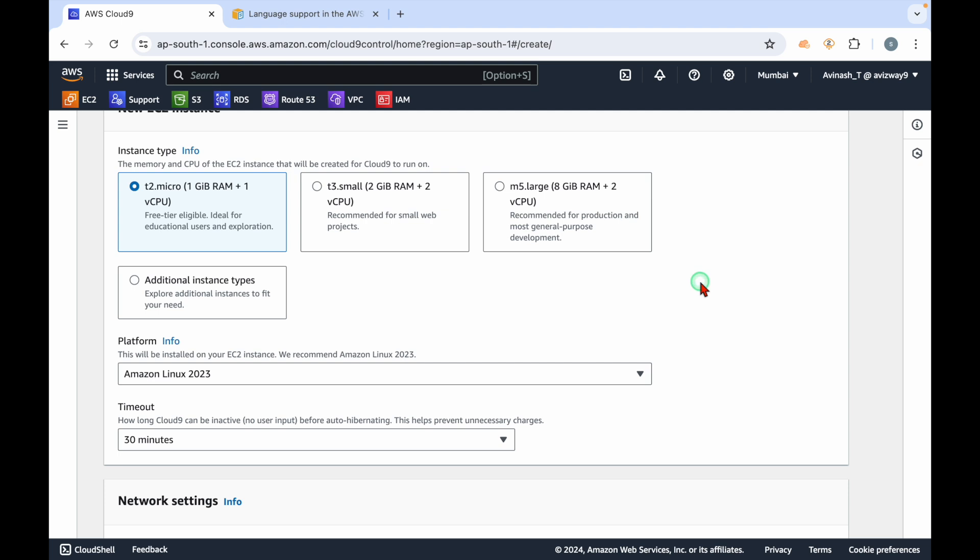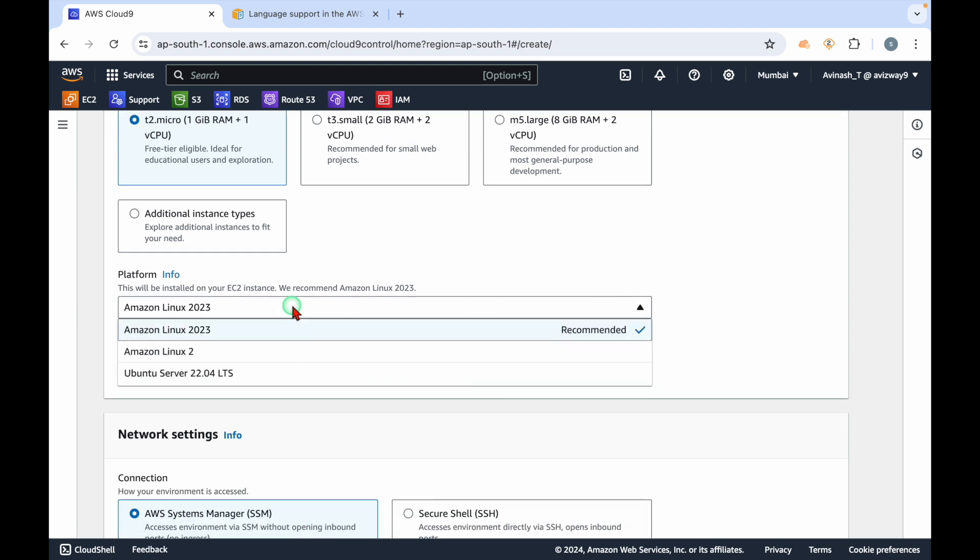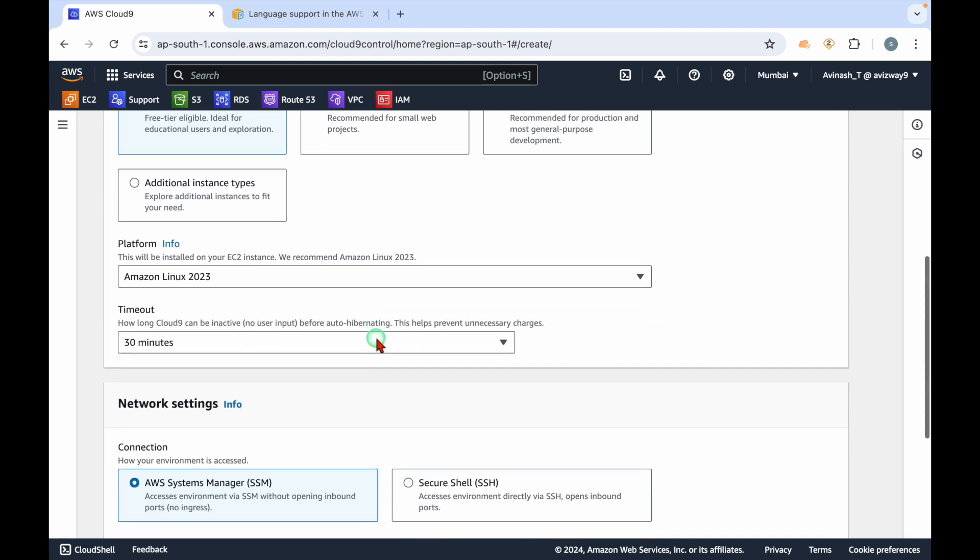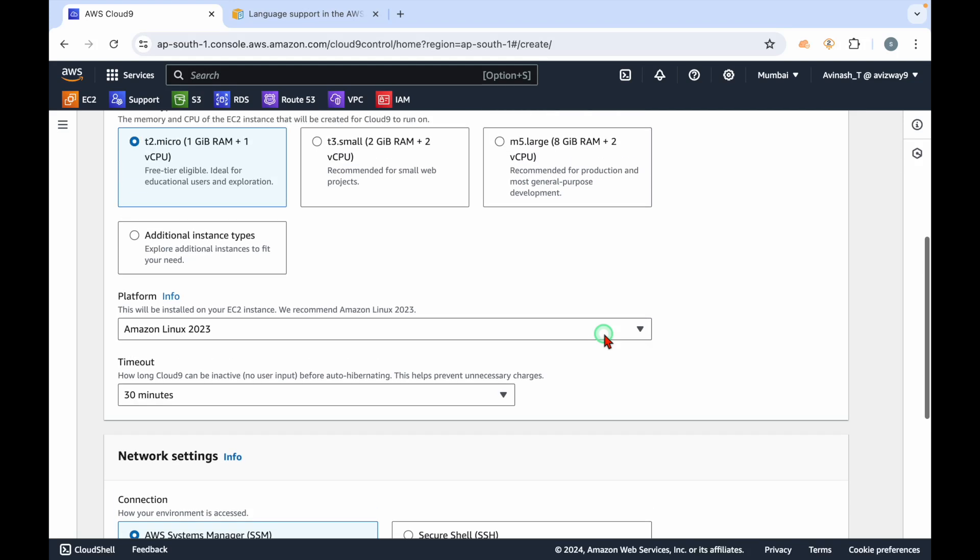For platform, I'm going to choose Amazon Linux 2023. Here we have a good option - if you are not working on this IDE, you might ask: we're going to launch an EC2 instance, so are we going to get charged? Absolutely yes, you will be charged for this selected configuration only.